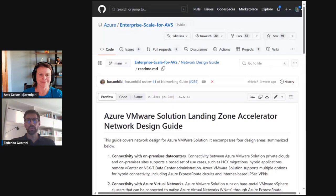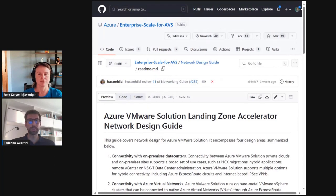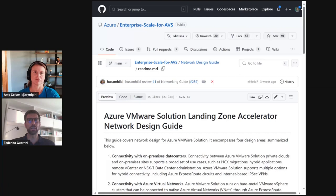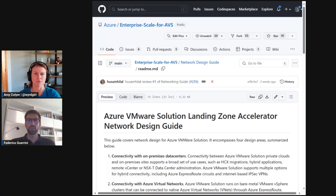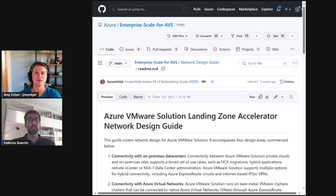Yeah, sure. So the network design guide is an additional piece of content that we recently published in our enterprise scale for AVS repo. It is a documentation that describes the recommended approach to designing network connectivity for AVS. This recommended approach aligns with the Azure Landing Zones reference architecture. AVS connectivity is a very broad topic.